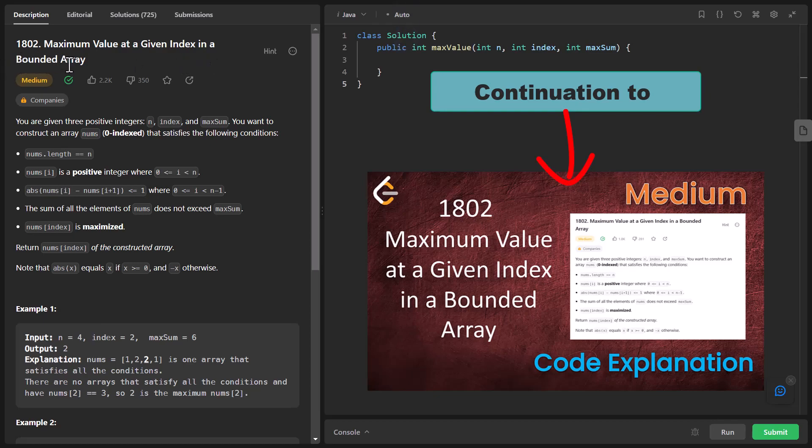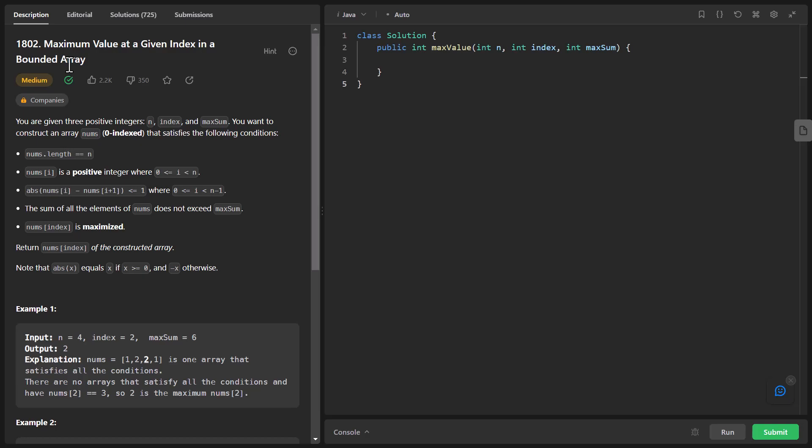In the previous video we have already seen how we can go from brute force to a little optimized approach in order to solve this question. We also discussed whether there is another better way to solve this question, and yes, there is — which was binary search. So let's go and see the binary search approach to solve this problem.